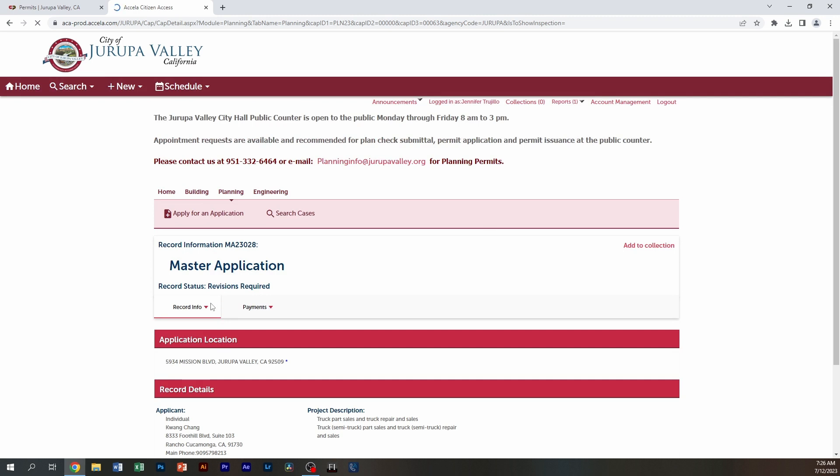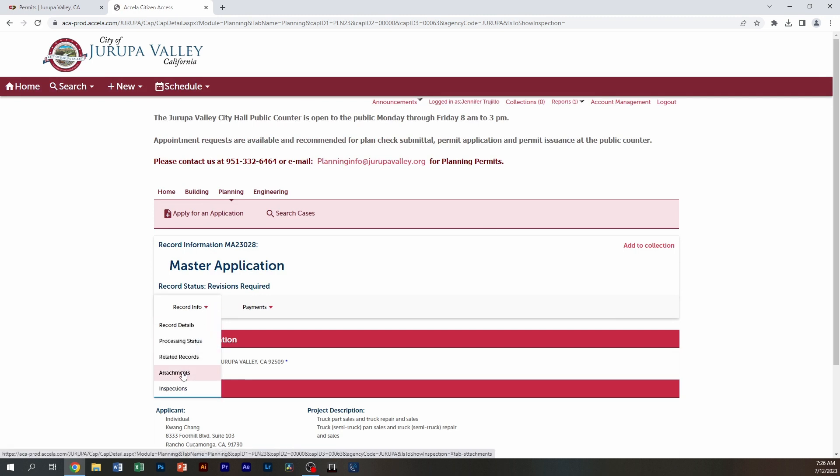Once it opens, you're going to go here to record information to the dropdown and you'll see attachments.